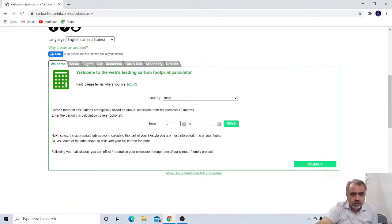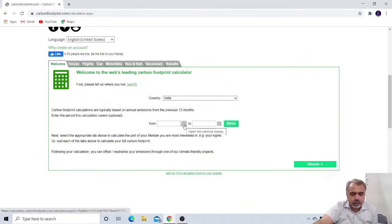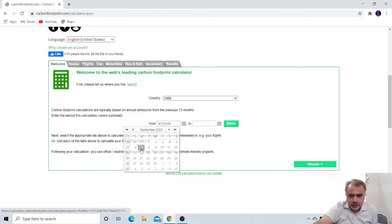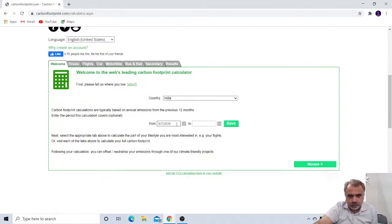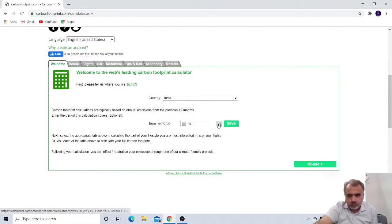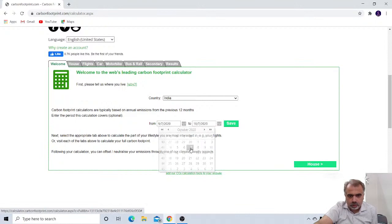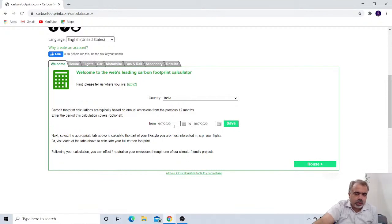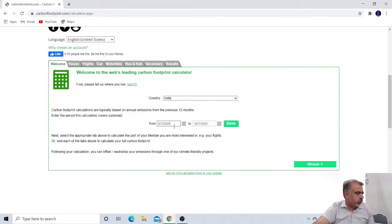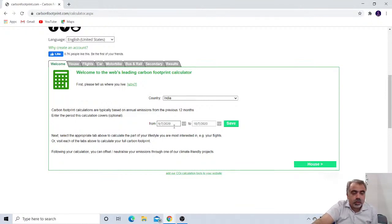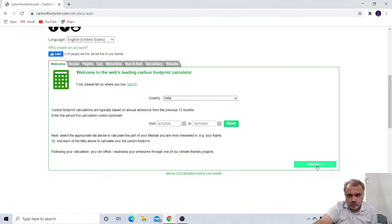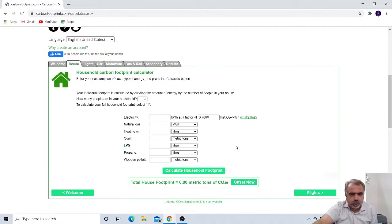From which date to which date you want to calculate the carbon footprint or means the carbon emission by you individually. So let me take up one month completely from the 7th of September, from the 7th of September to 7th of October till the today's date. So you have to just select them and save it. And then see, there are, as I explained you earlier, it is not only you that is responsible for carbon, basically for carbon footprint. There are several secondary factors also which affects this carbon footprint. So the very first thing is your house.